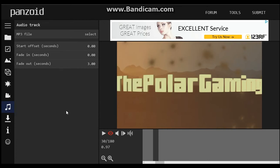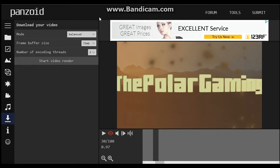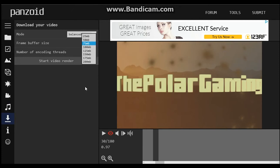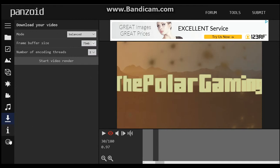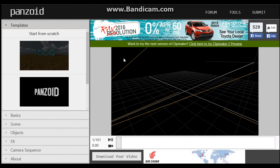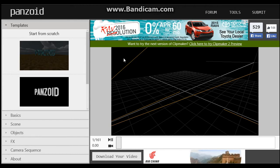That's just kind of the video making side of it. After that you just download it — you can choose fast render, best quality render, megabytes, number of encoding threads — I don't know what that is — and all that stuff.